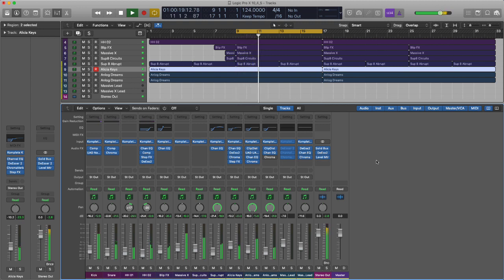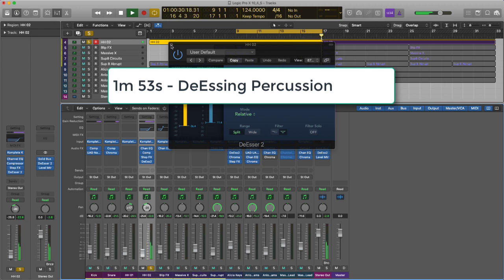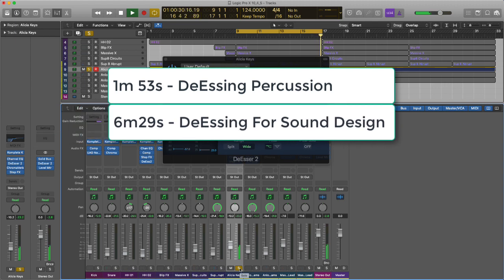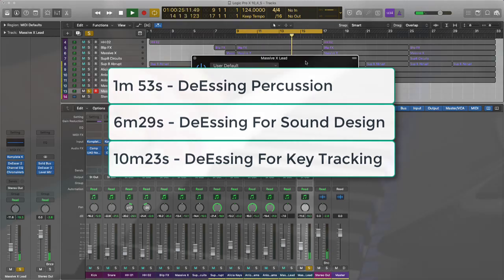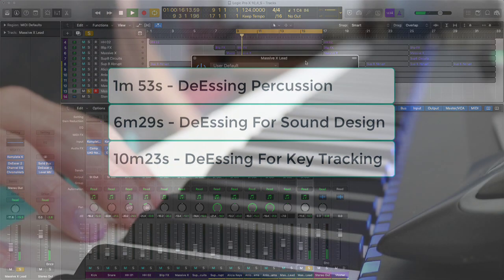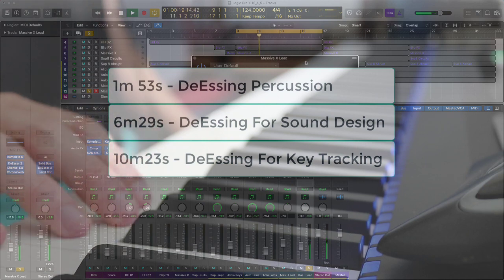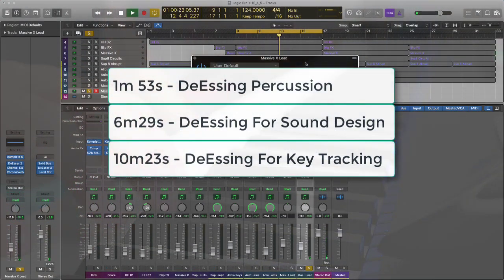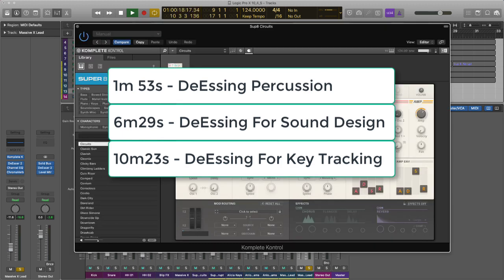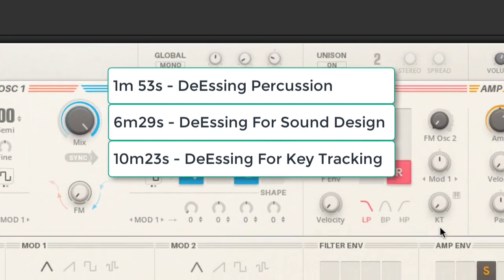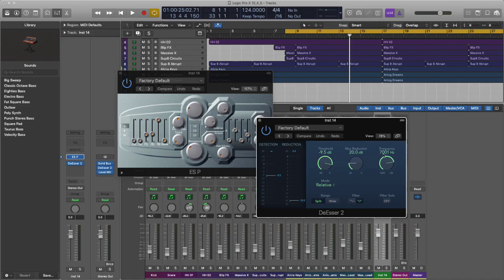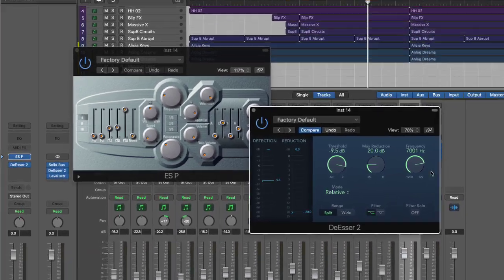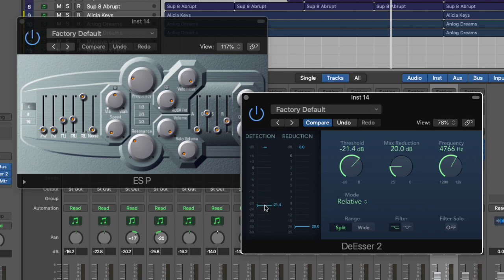We're going to look at using the de-esser to de-ess hi-hats or percussive sounds, for the purpose of sound design using the de-esser to create interesting soundscapes, and for key tracking. As you go up the keyboard sometimes you can end up with too much brightness. Some virtual instruments don't have key tracking as part of their makeup, so you could use the de-esser to create key tracking.